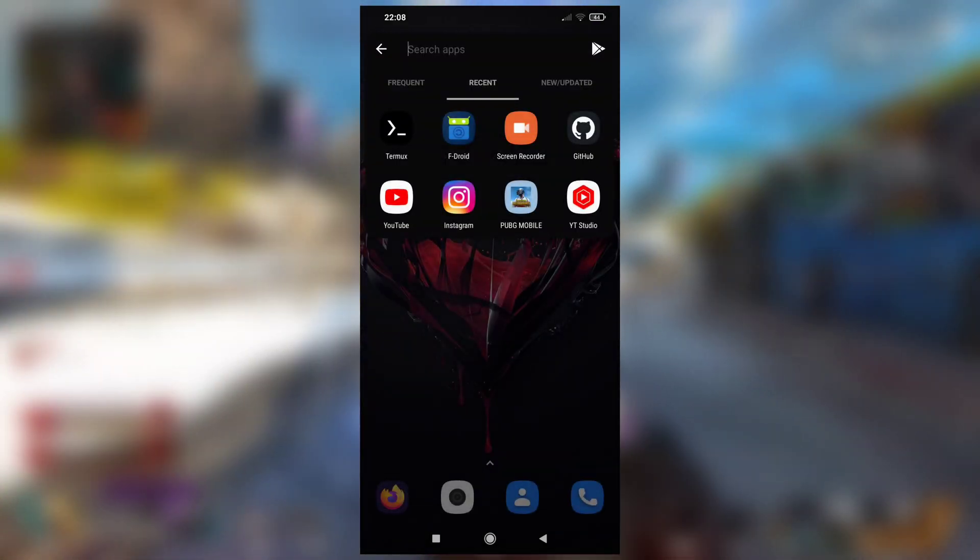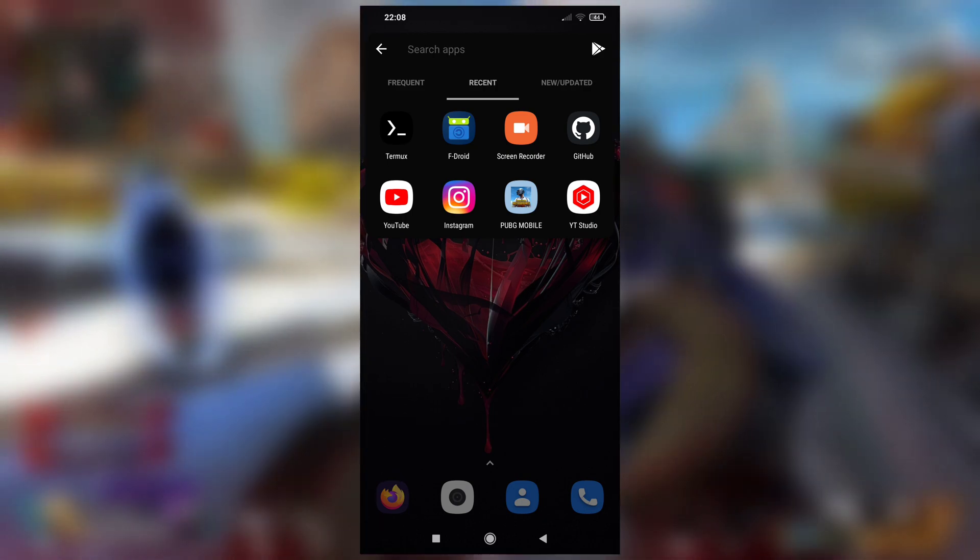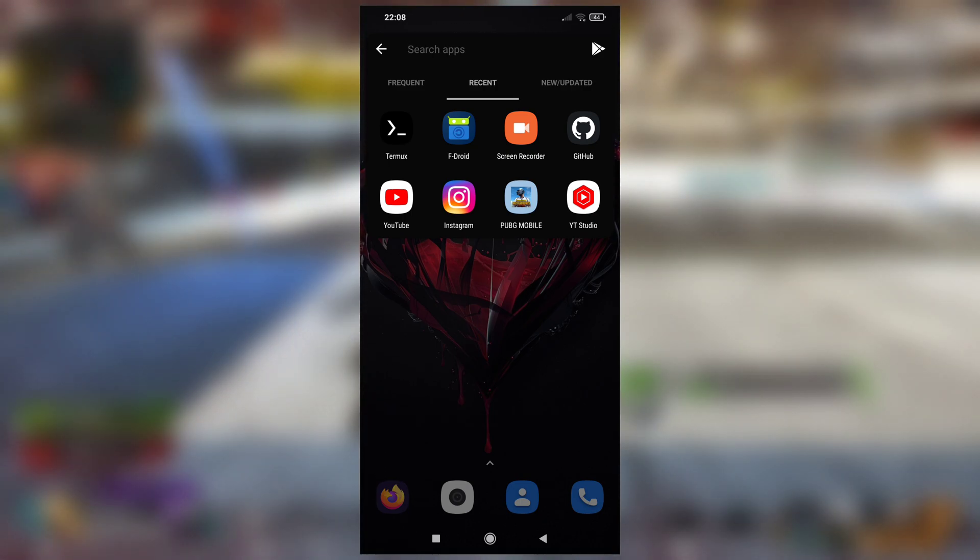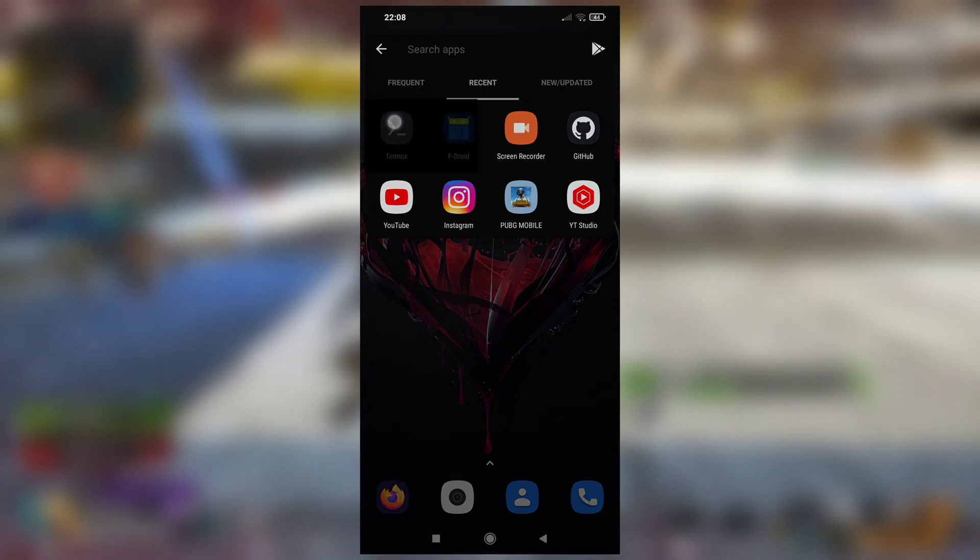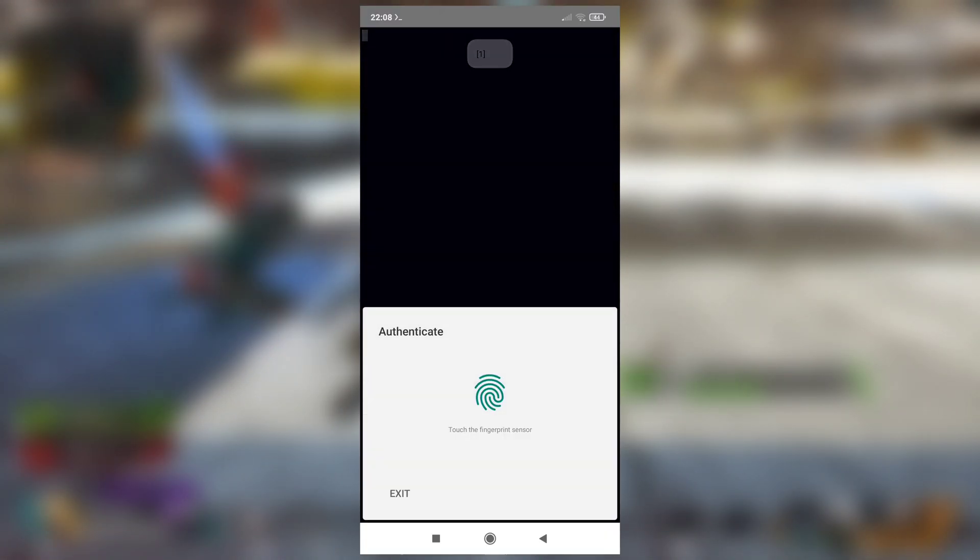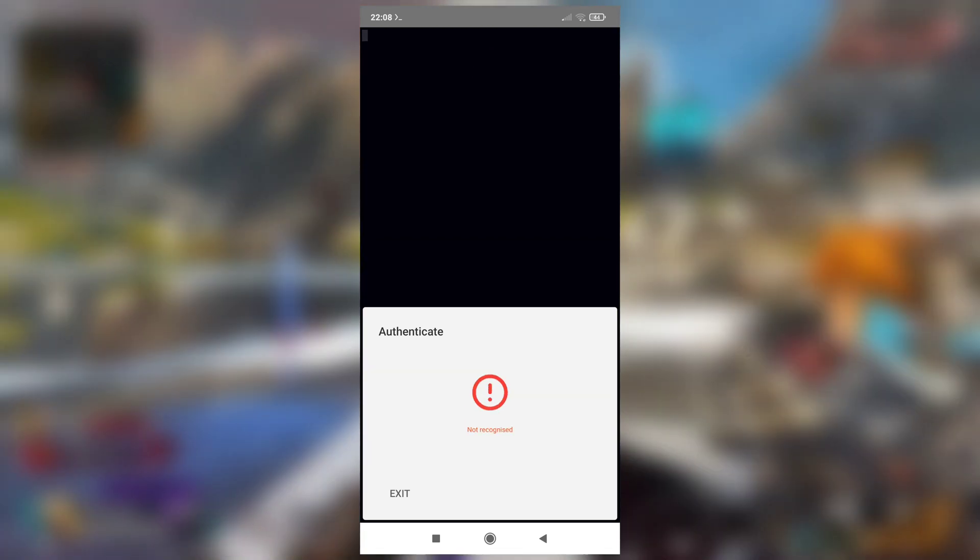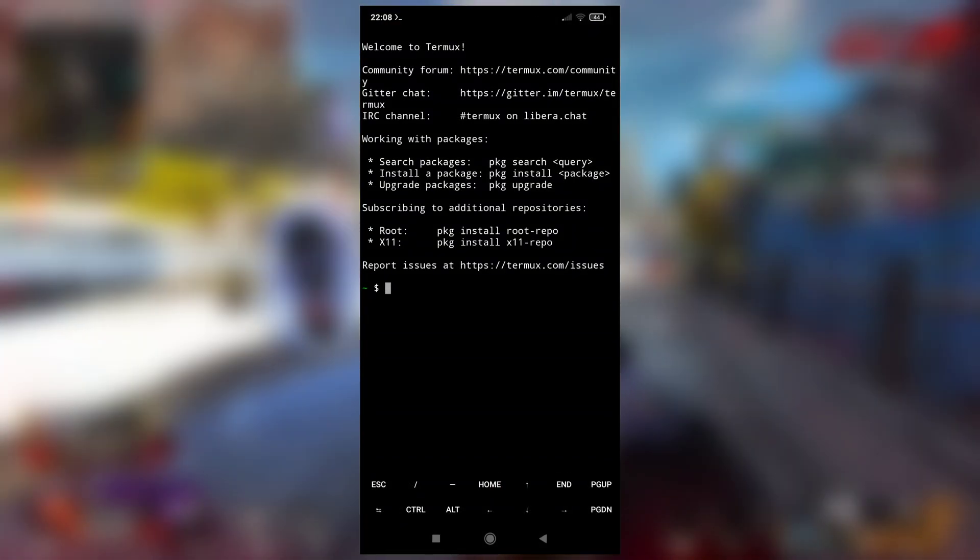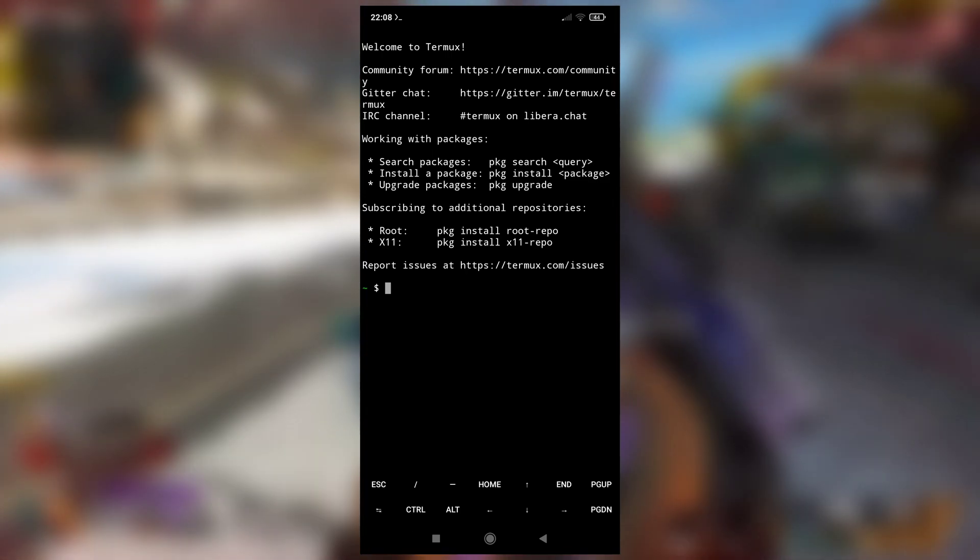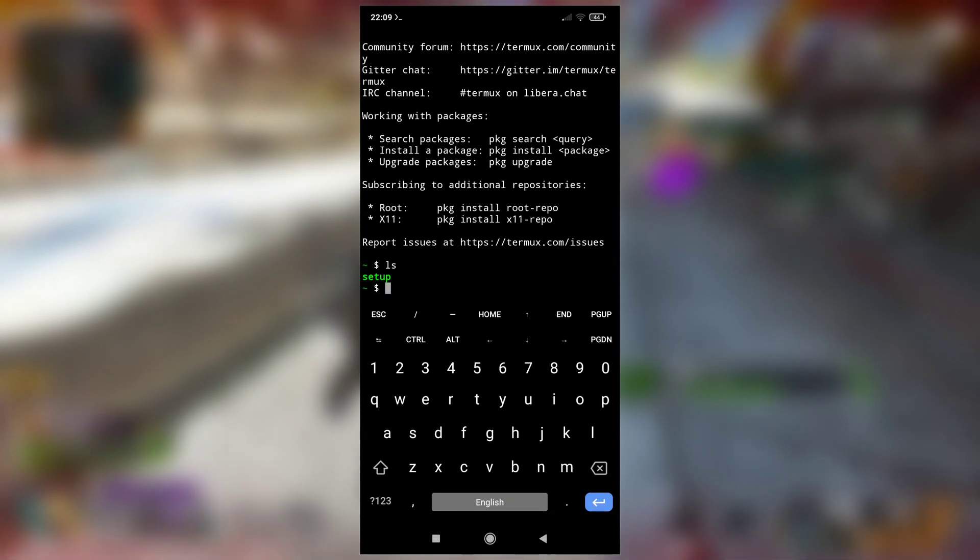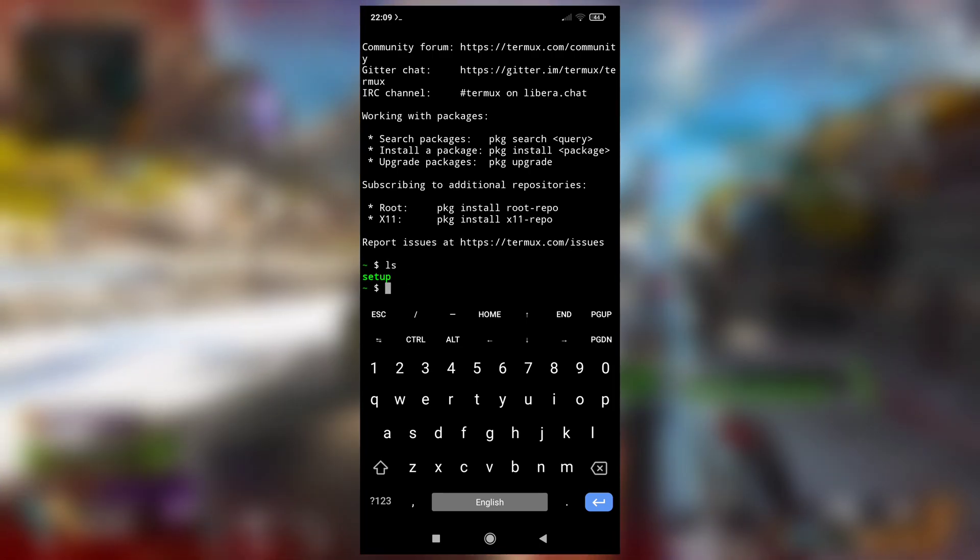And if I provide wrong fingerprint, it won't. See, this time what happened is I did not provide any fingerprint, so it automatically shut down. See, if wrong fingerprint, not recognized. And if right fingerprint, it started. So this is how you can set up a fingerprint lock in your Termux application using this script.